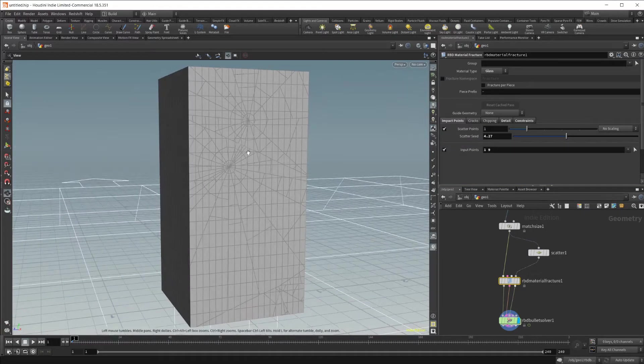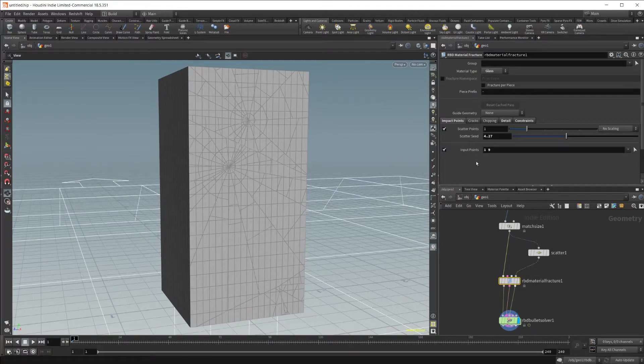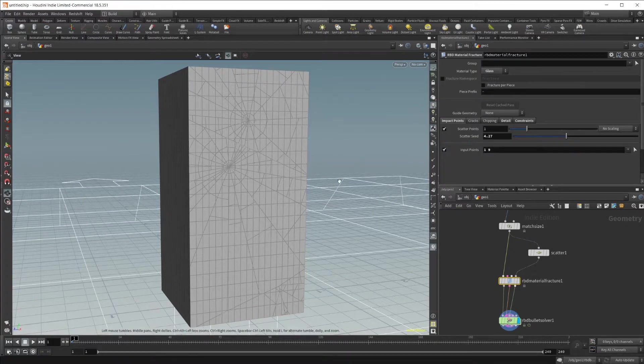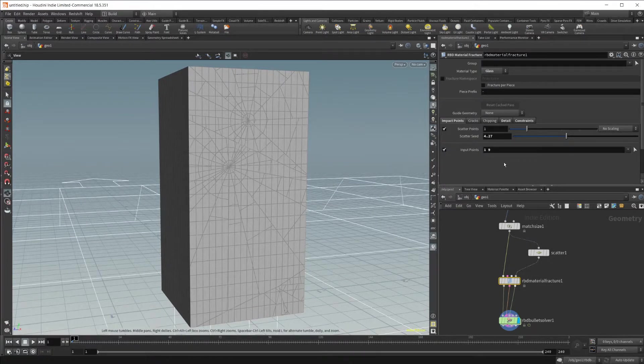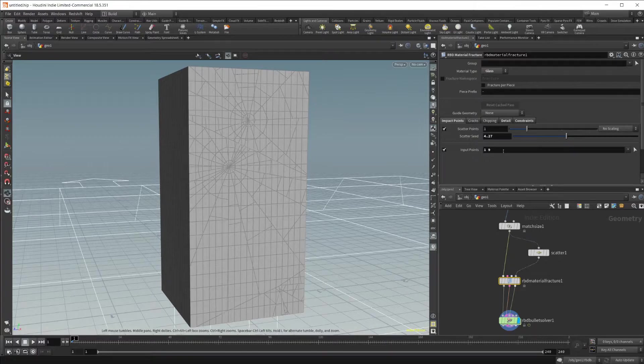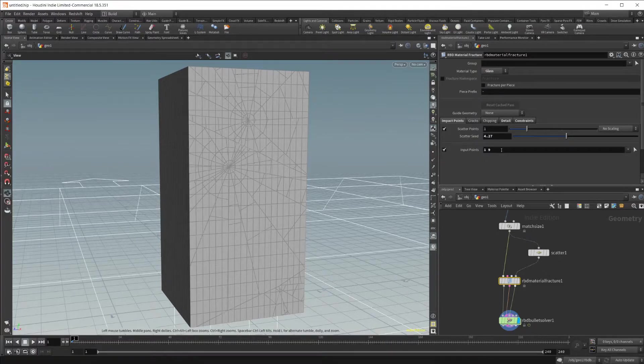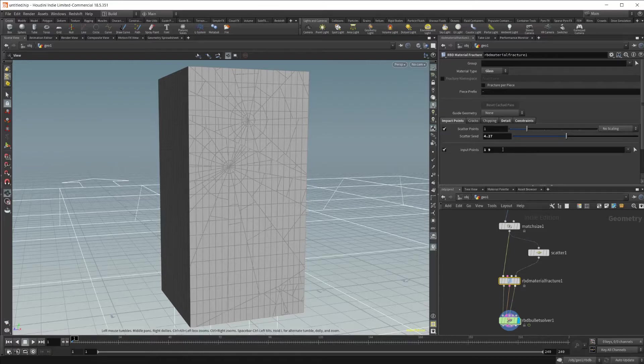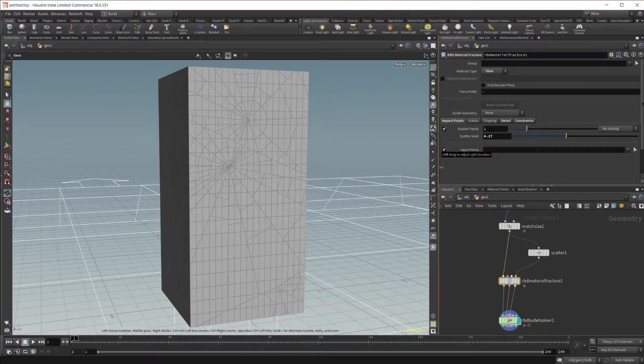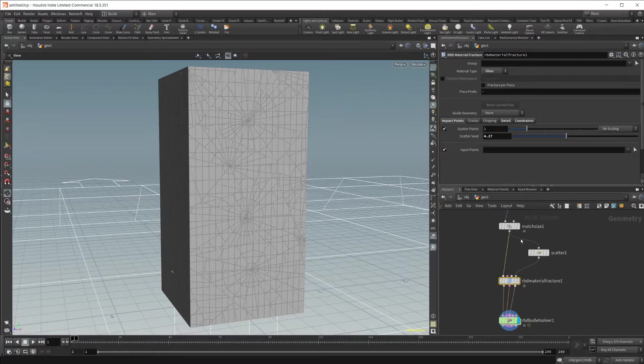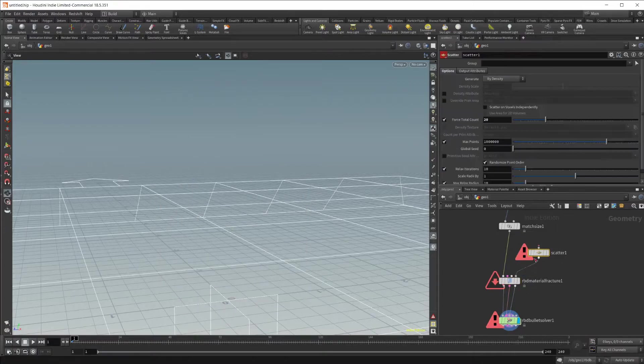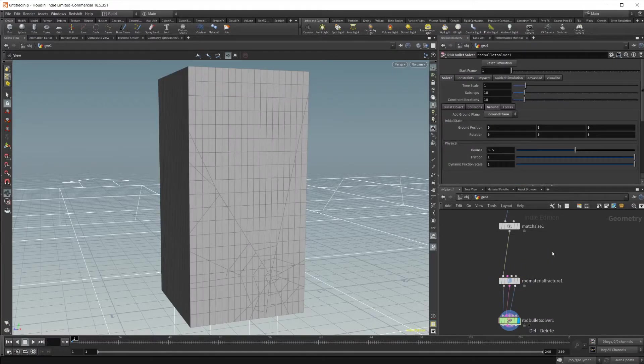Now obviously that's not ideal. You don't want to just have a bunch of random points and hope that you get lucky and get one close to where you want. You want to actually be able to control where the break is going. Let's go ahead and clear this out. I'm going to disconnect this and delete this scatter node.